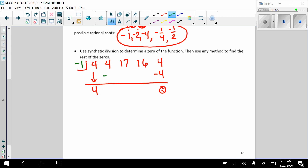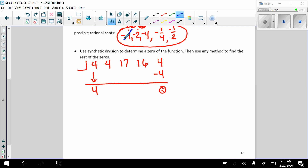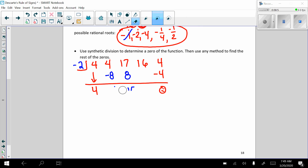Let's try negative 1. Negative 4 is 0. Add down. Negative 1 times 17 is negative 17. Add down. Negative 1 times negative 1 — didn't work. Erase. And now let's try another one. Negative 2. Negative 2 times 4 is negative 8. Add down. Negative 2 times negative 4 is 8. Add down. It's not going to work. So negative 2 is not one of our roots.